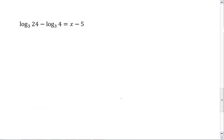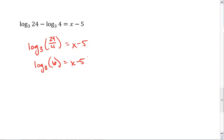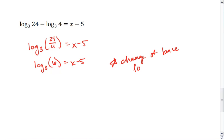Let's look at our next example. Here we have to use some properties of logs. We see we have two base 3 logarithms. We can simplify these logs to be log base 3 of 24 over 4, which equals x minus 5. 24 divided by 4 is 6, giving us log base 3 of 6 equals x minus 5. But our calculator can't calculate log base 3 of 6 — it can only do natural logs and common logs. We can use the change of base formula to put our logarithm into a base we can enter into our calculator.